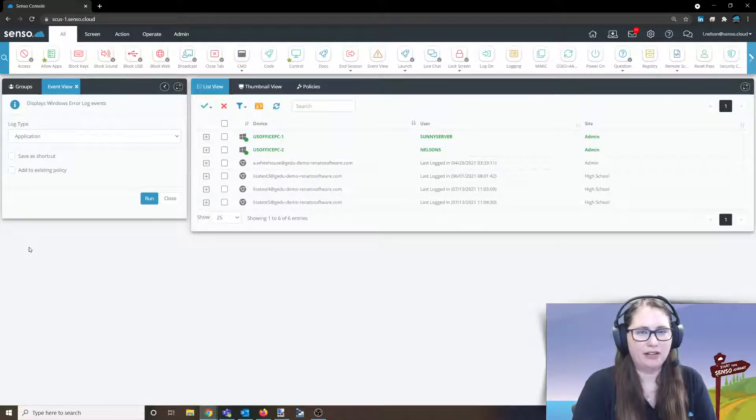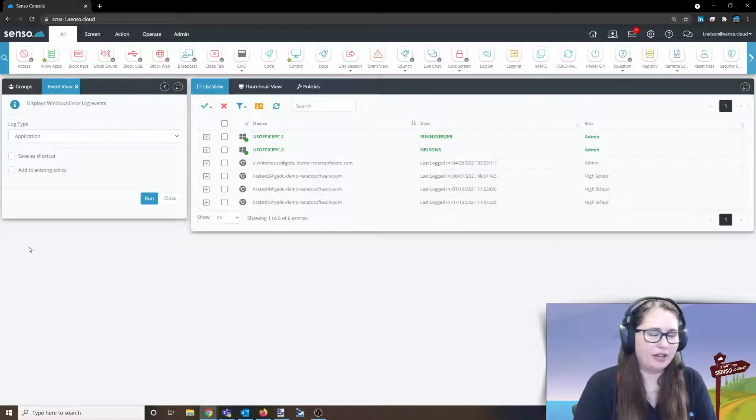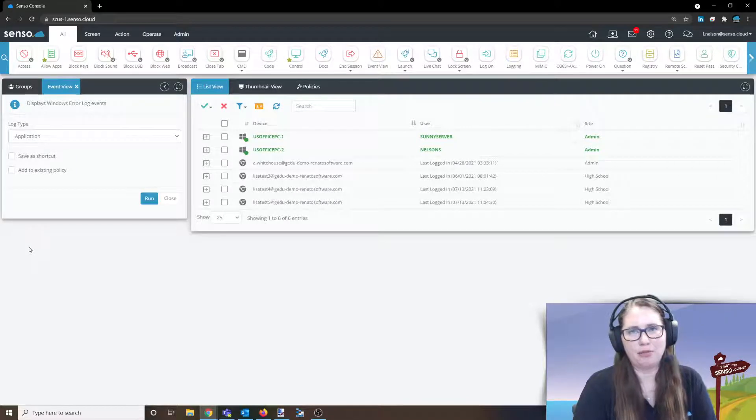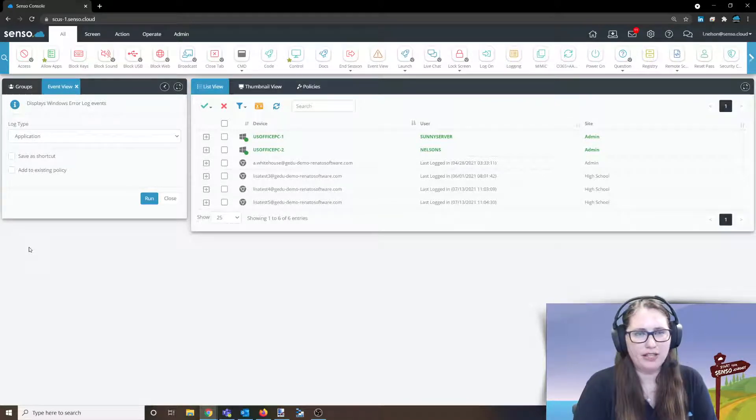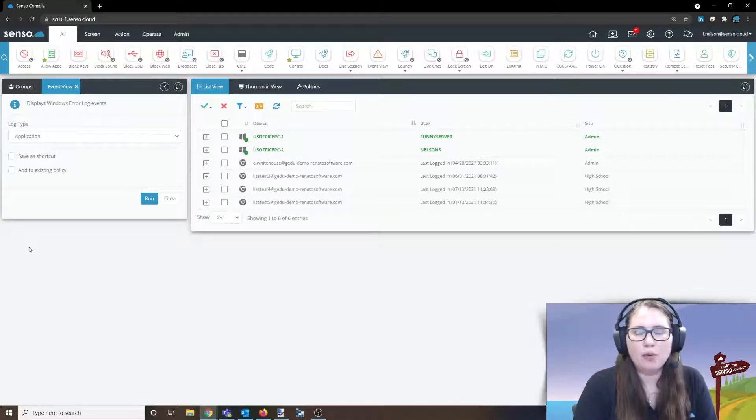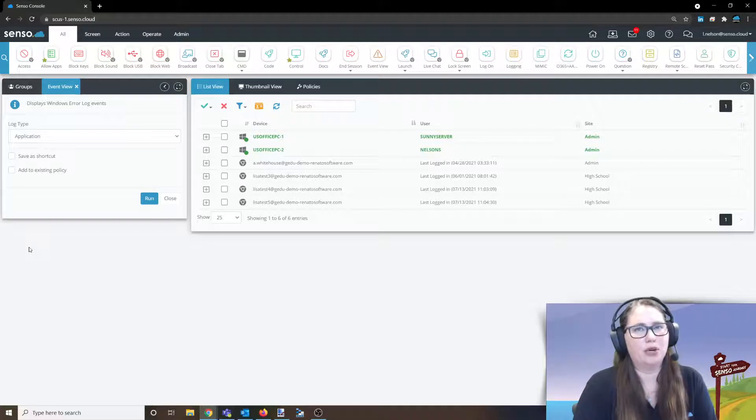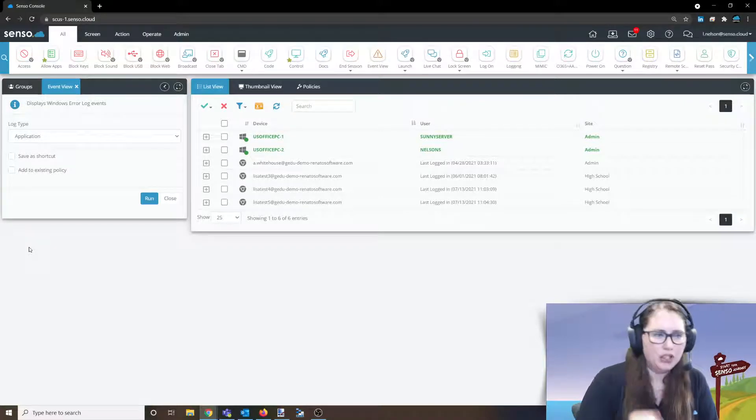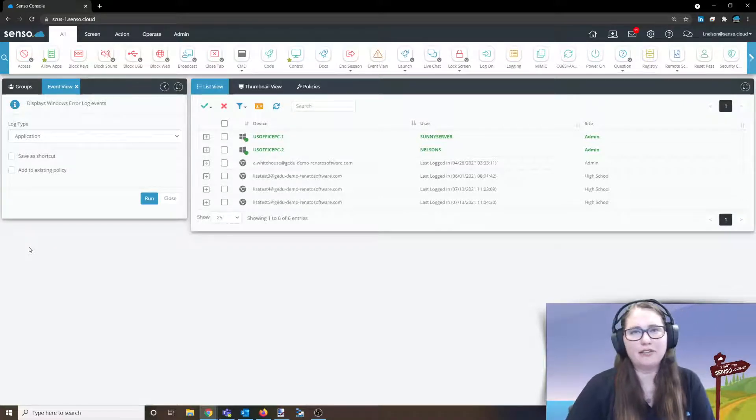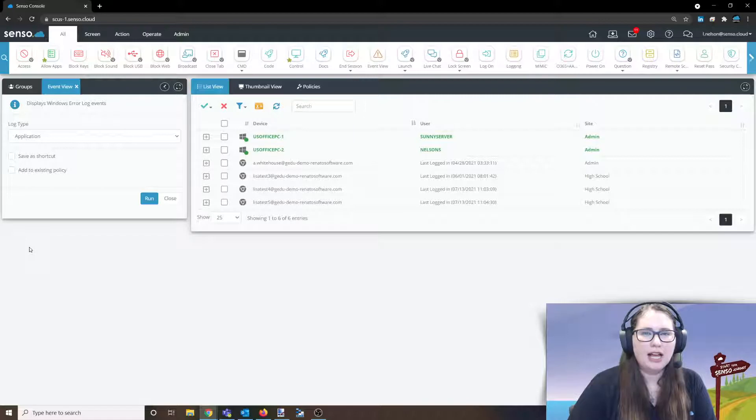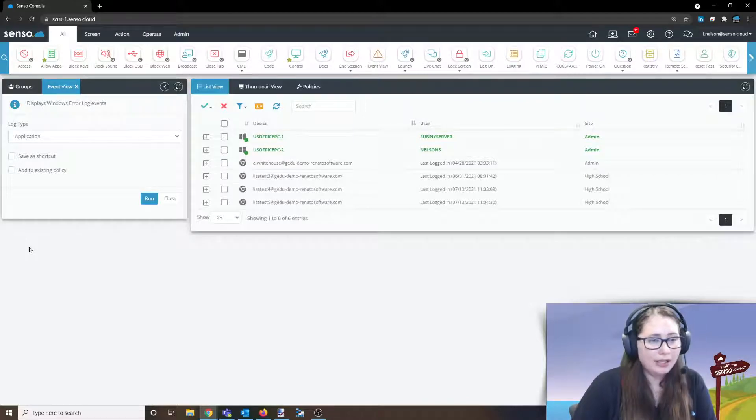Both of him and I agree that Event Viewer is a very underutilized part of any sort of tech director or networking person's tool bag of things to kind of suss out what's going on. It shows you exactly what has happened with the Windows error log events.